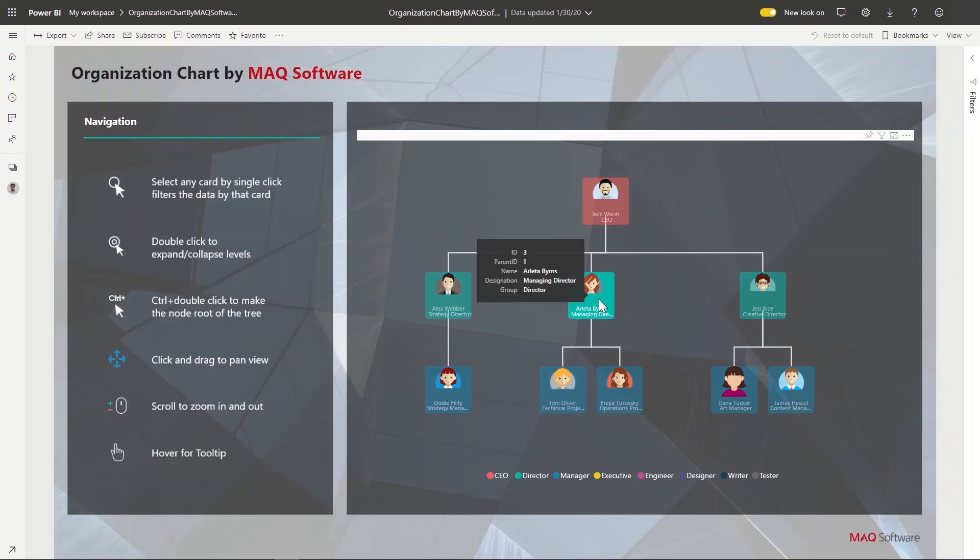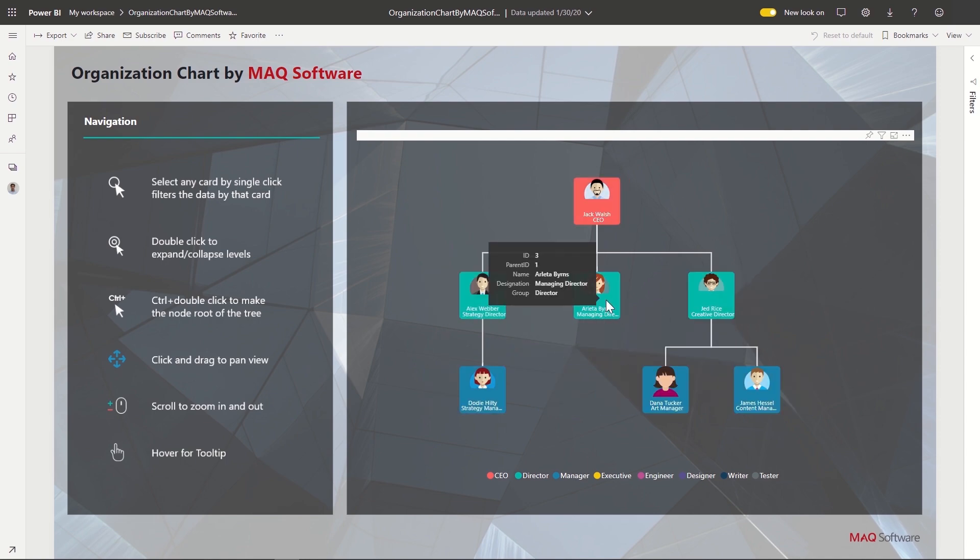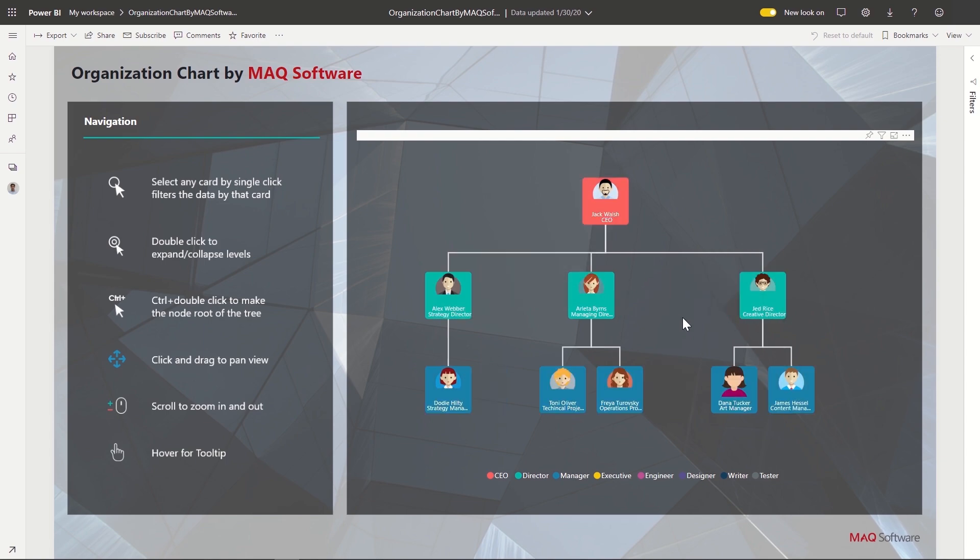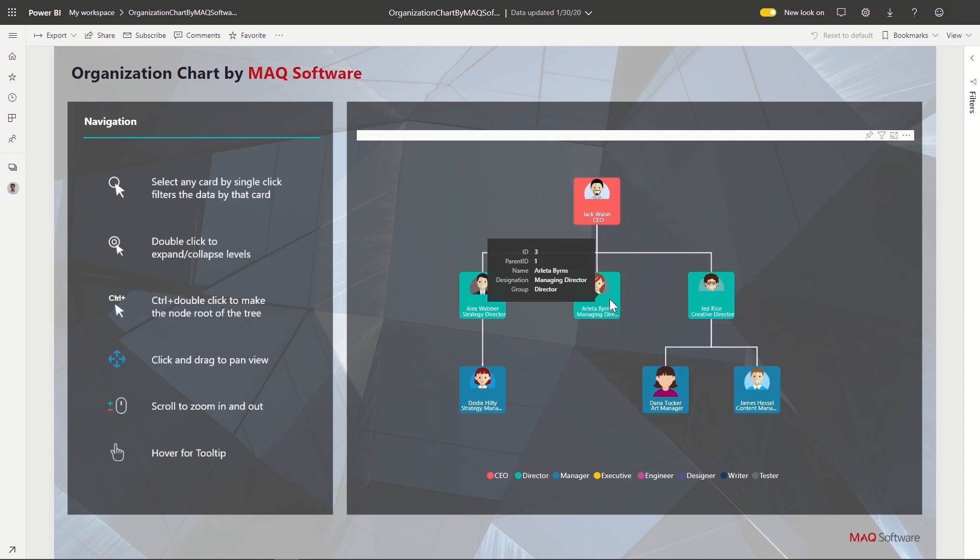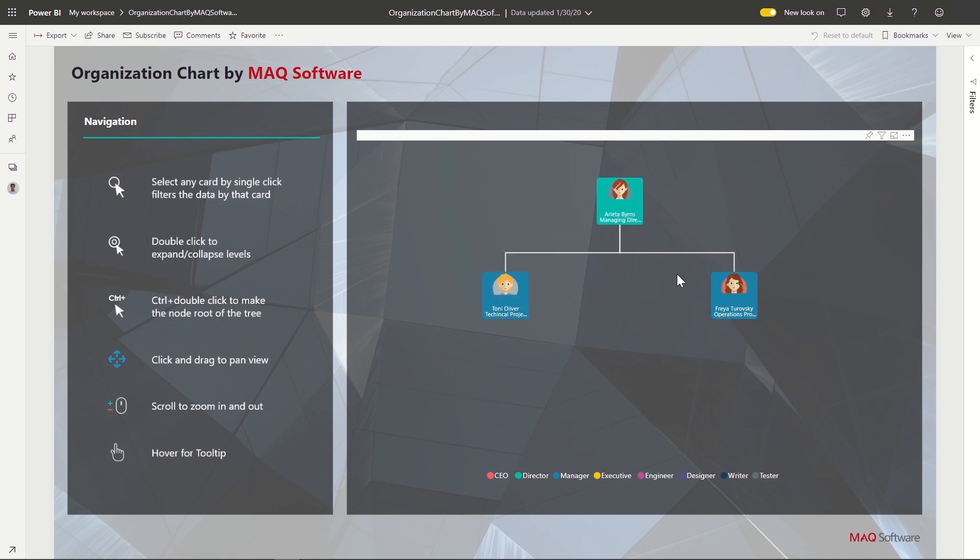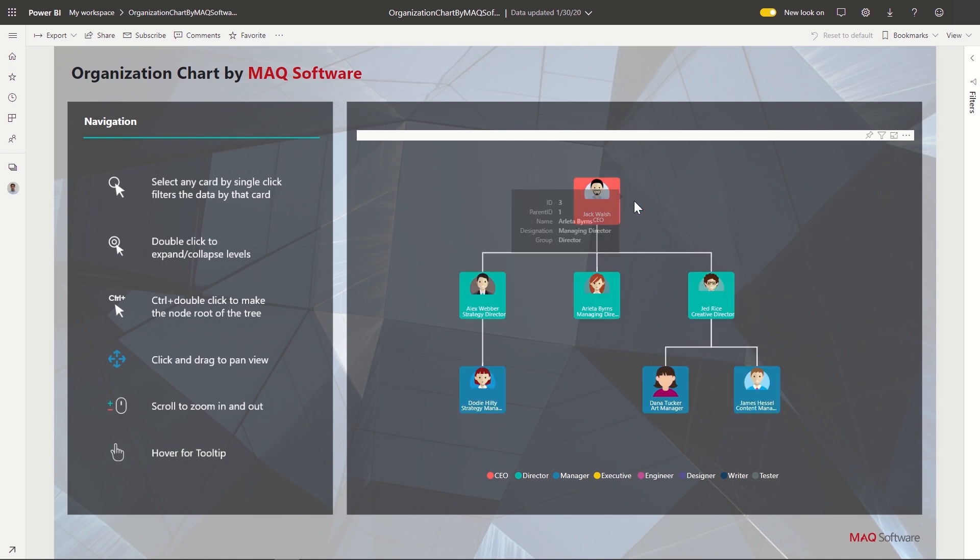We can click on any of the cards to filter the data by that card. By double-clicking a card, we can toggle between expanding and collapsing the hierarchy under that card. If we would like to focus on a sub-hierarchy within the visual, we can do that by pressing the CTRL key and double-clicking the visual. Do that again to toggle back to the full hierarchy.